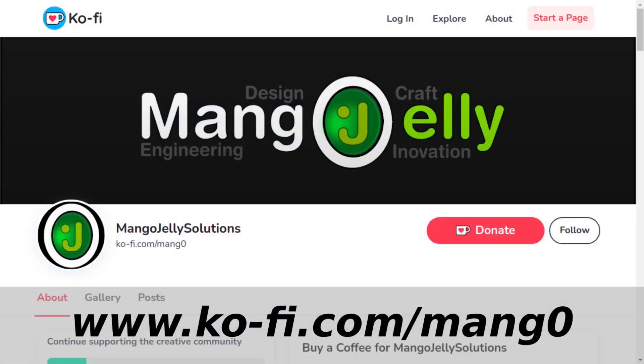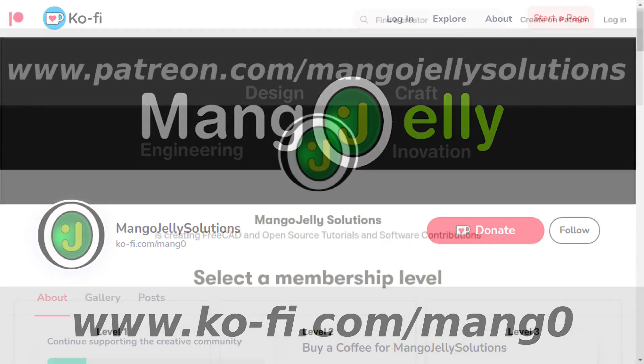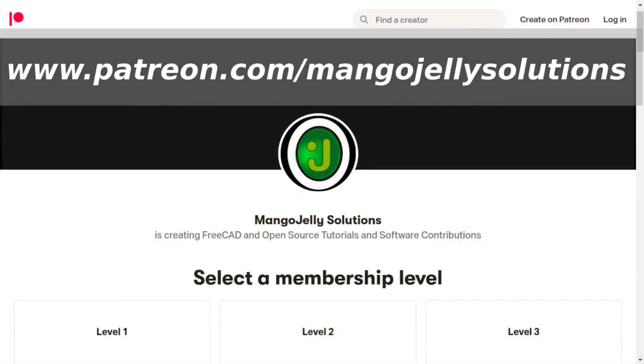If you like what you're seeing, please subscribe to the site. I also have a ko-fi or coffee site that you can donate to if you so desire, and that's at ko-fi.com/mang0. I also run a Patreon where you can subscribe and get extra content, and that's at www.patreon.com/mangojellysolutions. Any money that's kindly donated will be used to support the channel.